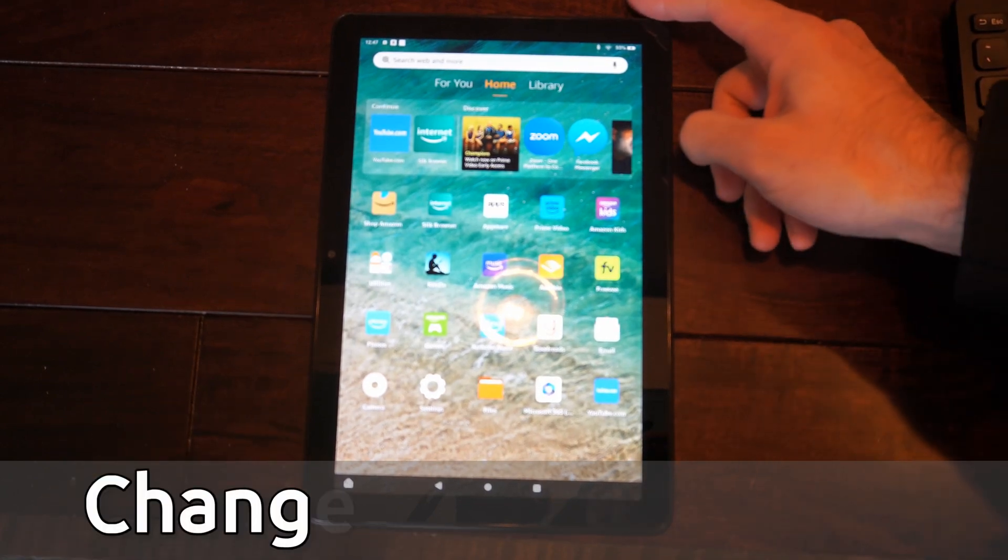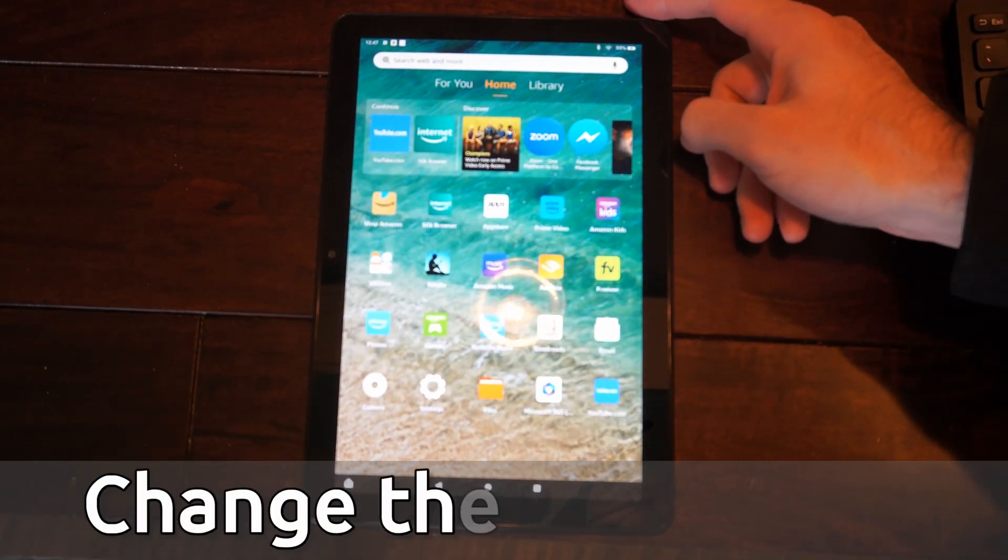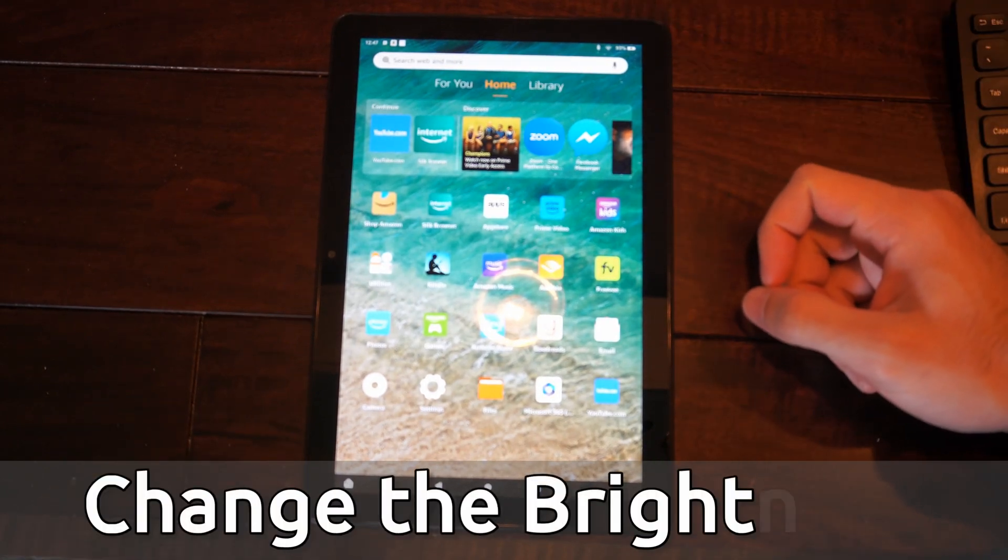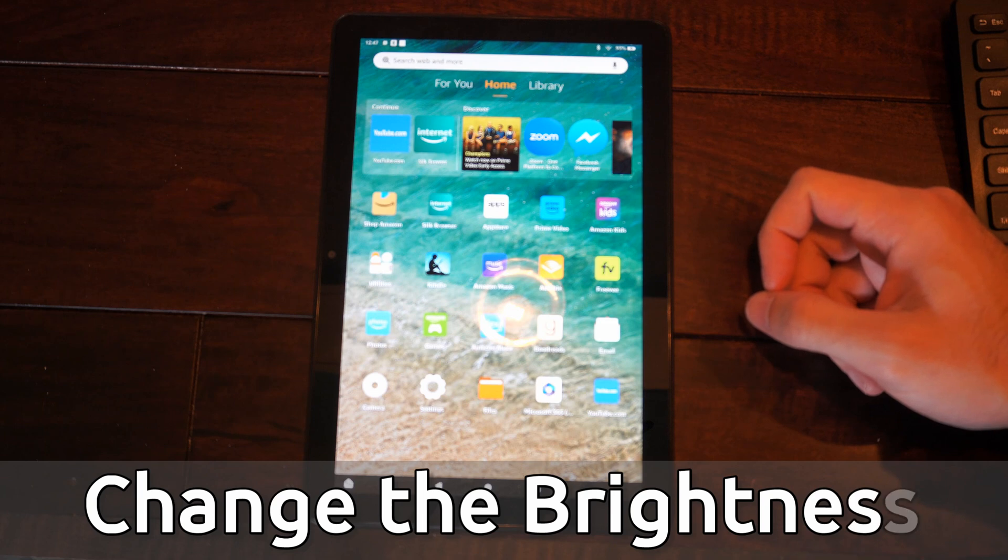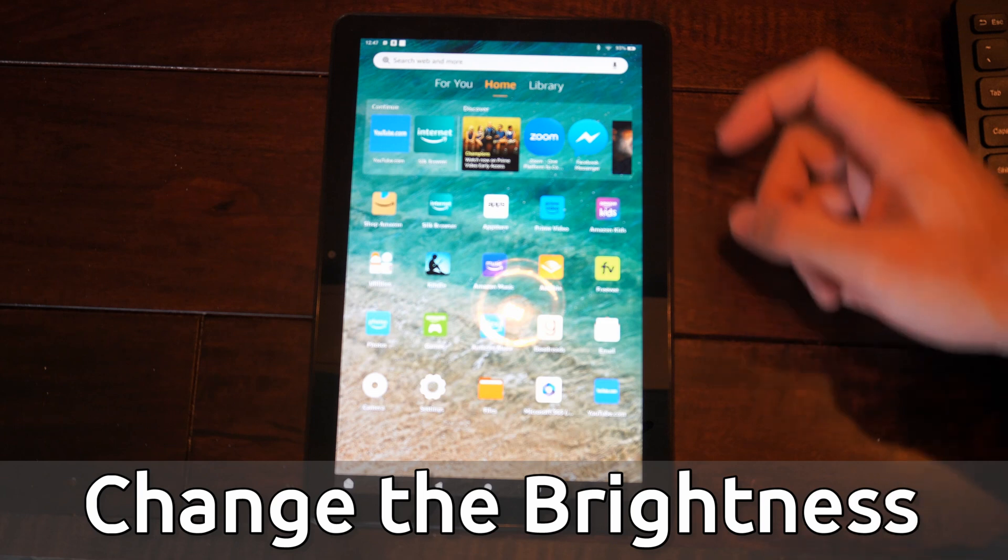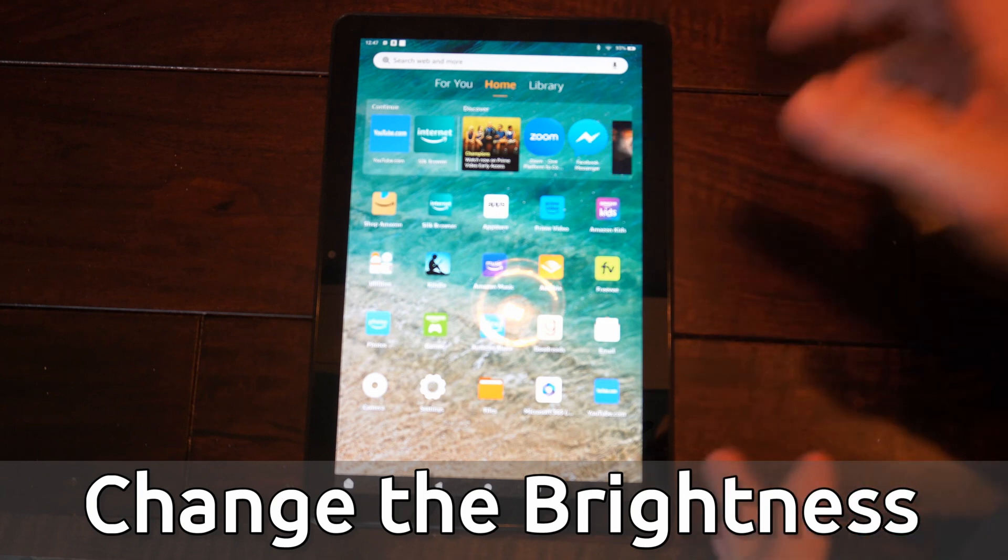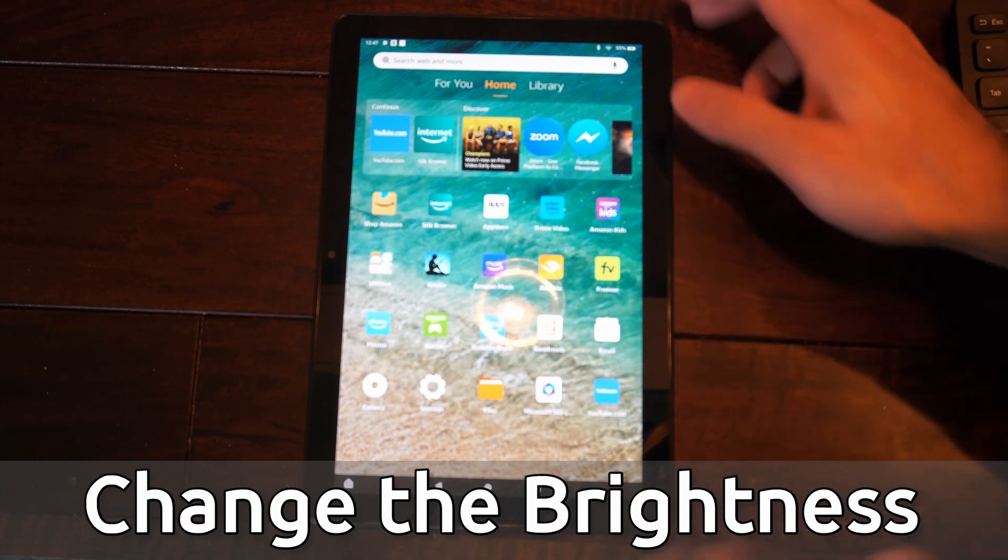Hey everyone, this is Tim from YourSixTech. Today in this video I'm going to show you how to change the brightness on your Amazon Fire HD 10 tablet, and this is very easy to do.